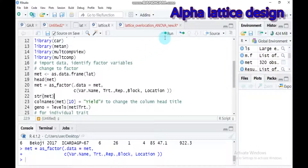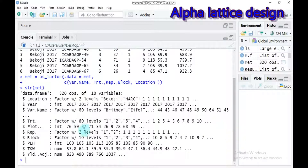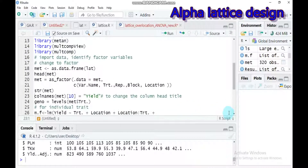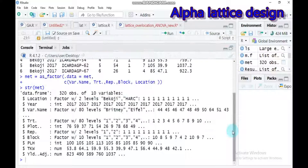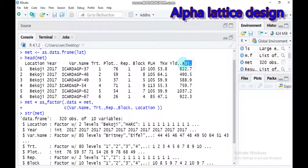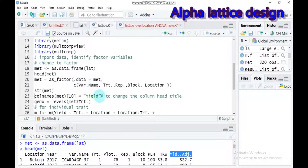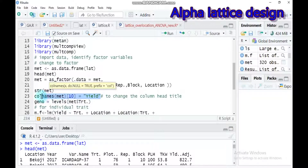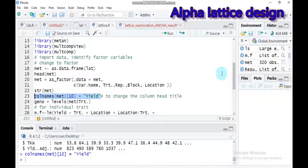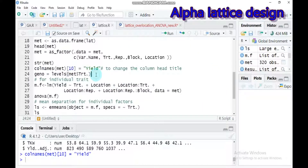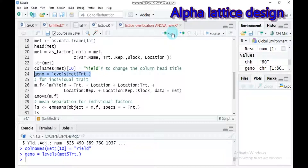Let's check our structure. Location, treatment, replication, and block are now changed to factor. Furthermore, the yield column — which is found in column 10 — has a long name, so I changed it to 'yield' using the column renaming function. Also, I designated genotypes in the form of treatment, so genotype will by default equal treatment.